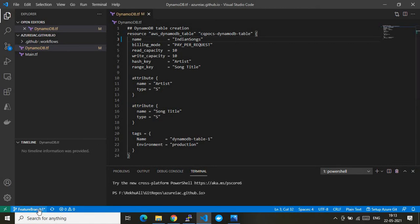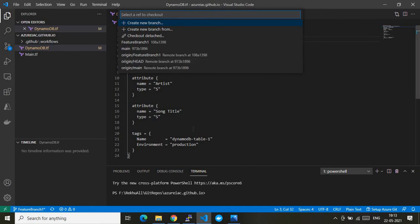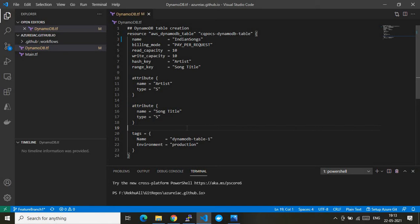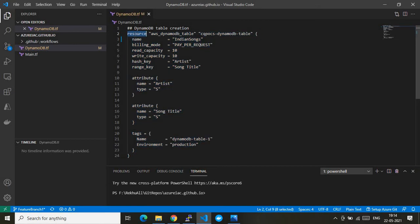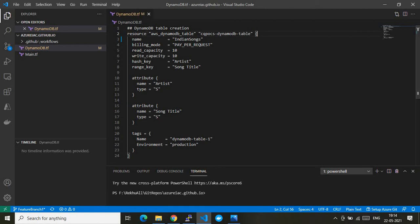I have two branches: feature branch one as the development branch and main branch as the production branch. I make code changes in feature branch one, push to the upstream, then create a PR against main to complete the CI/CD task. Now let me walk you through the Terraform code block responsible for creating the AWS DynamoDB table. You can use the video pause to copy the code and try it yourself.